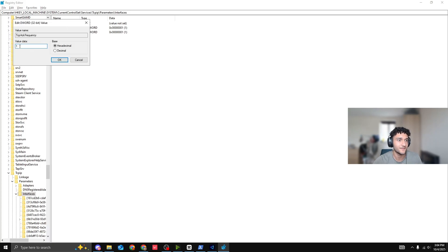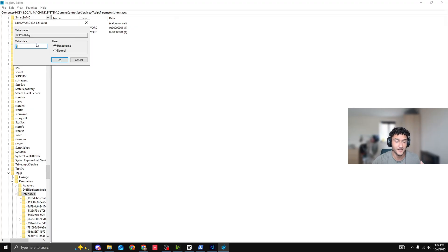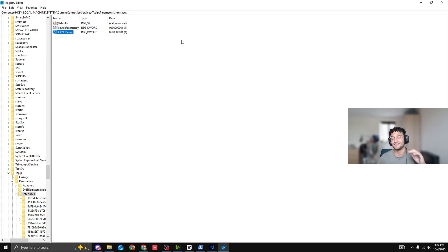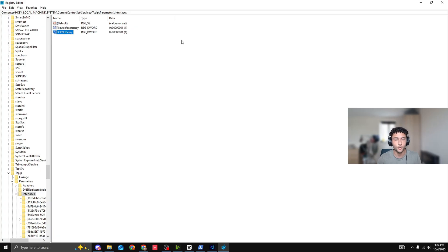Value data as one. Make sure that's hexadecimal. Then the TCP node delay. Value data as one. Again, make sure that's hexadecimal. Honestly, very simple stuff to do. Once you do this, it's going to disable Nagel's algorithm. Obviously, making your PC so much better for your ping. Obviously, you're not going to be bottlenecking or anything like that.